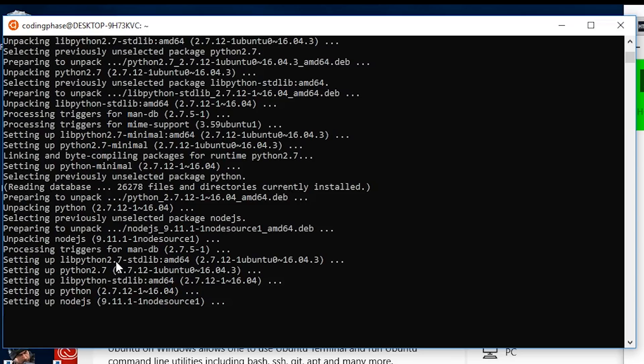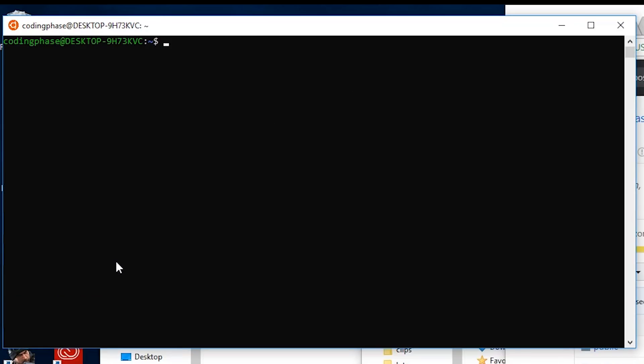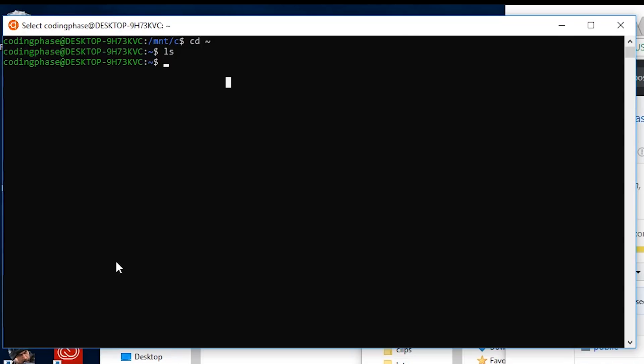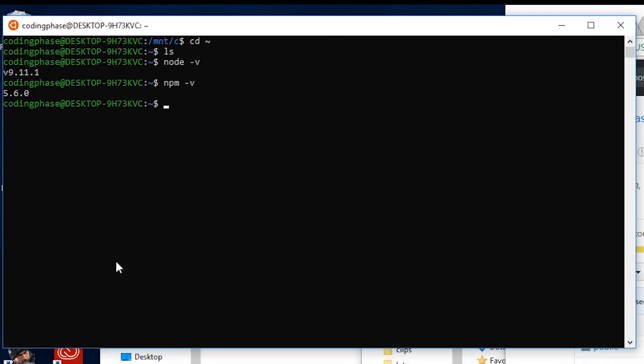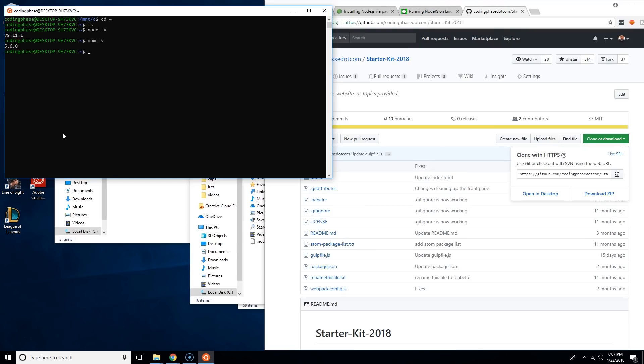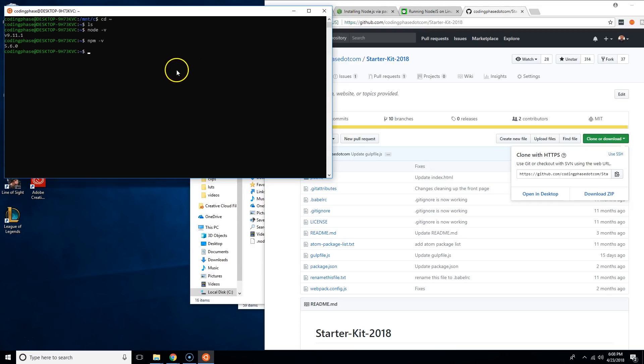Now basically what we're going to do is check if everything is good. We're going to say node -v, this is Node version 9.11. I'm going to say npm -v and we got npm installed too, so we are good to go.